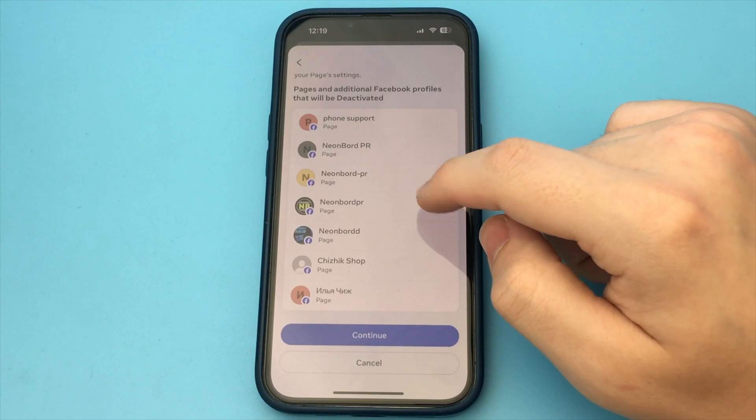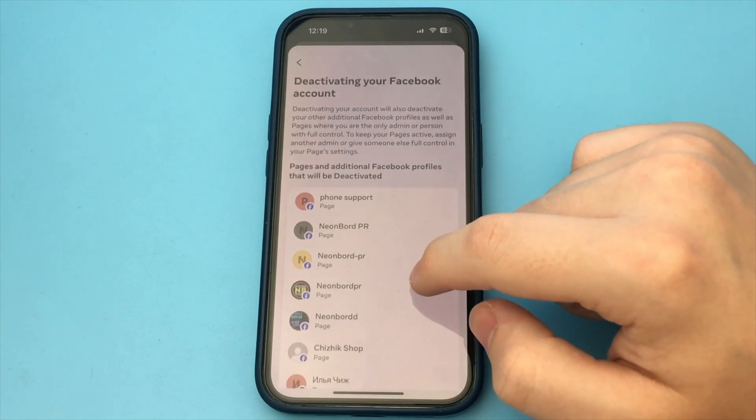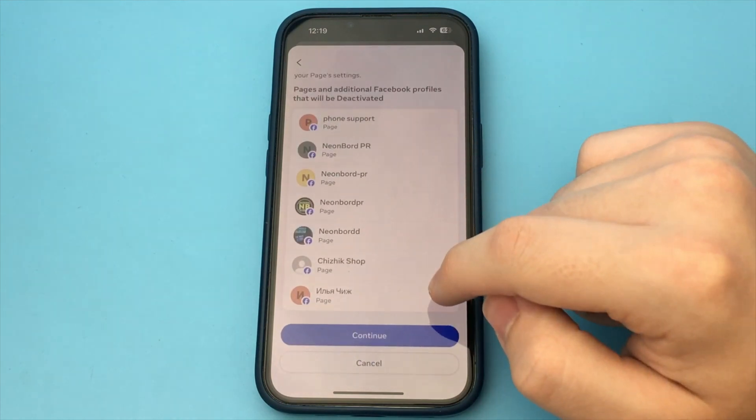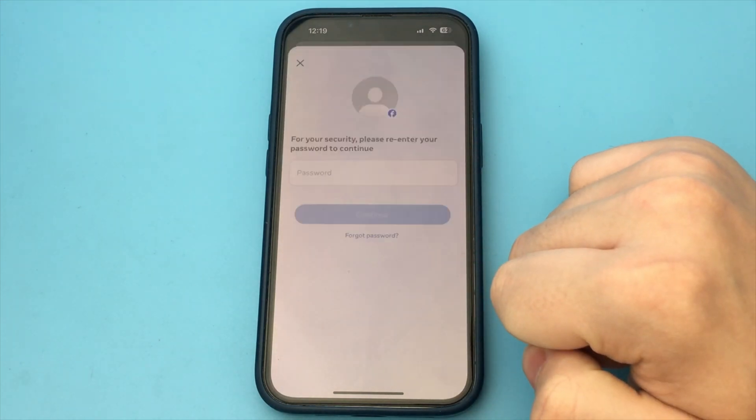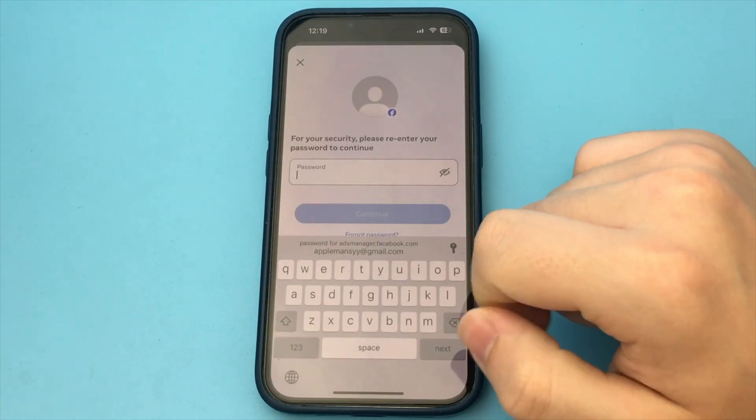Click Deactivate, then click Next. Here we see that all linked accounts will be deactivated. Click Next again.